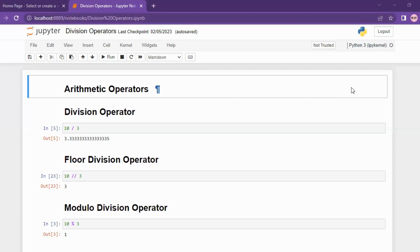The most important operators are the division operator, the floor division operator, and the modulo division operator. If there are three similarities, you can divide by three, but with a given number you can get different outputs.